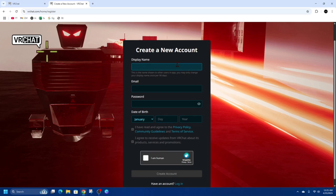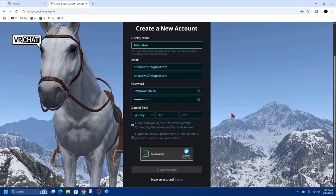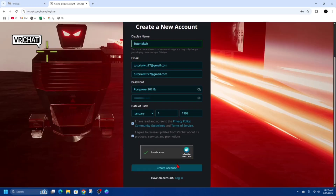I'm just going to quickly fill this out. Alright, I've filled out the form. Now I'm going to scroll down and click on 'Create Account.'